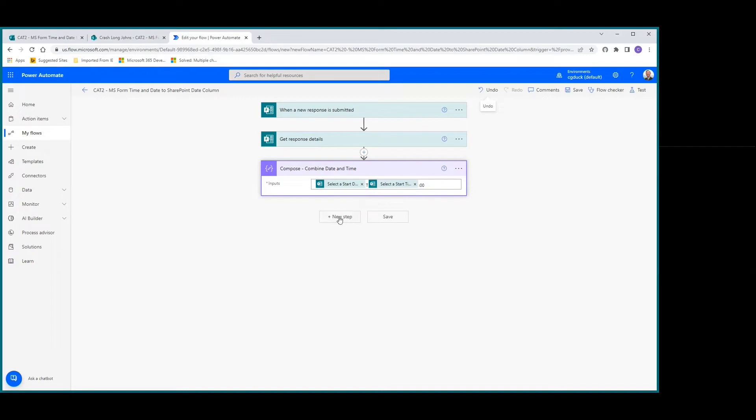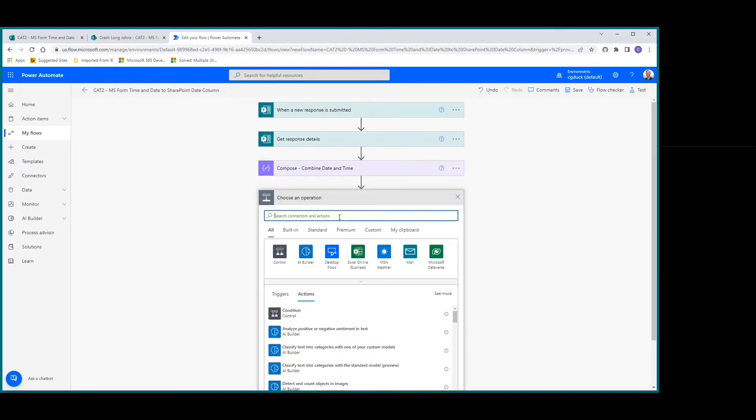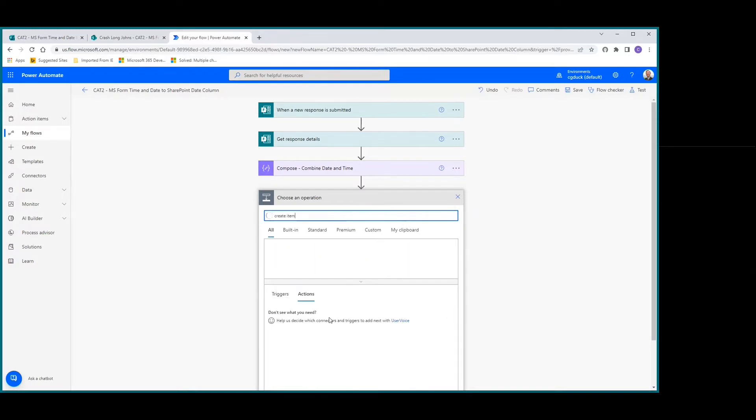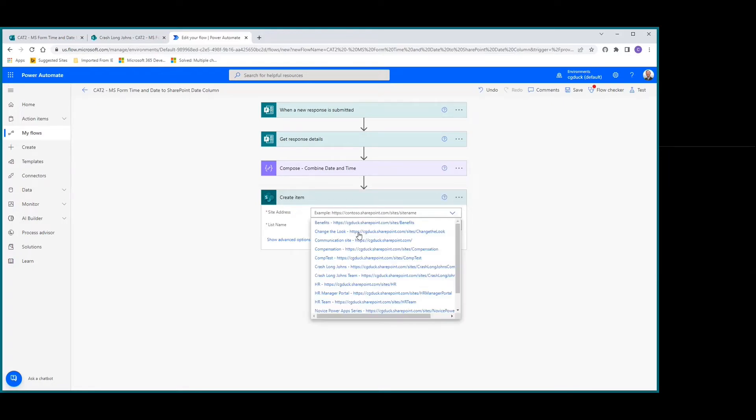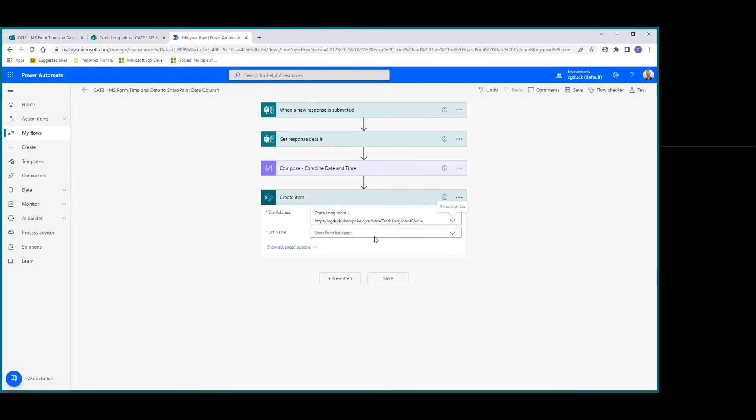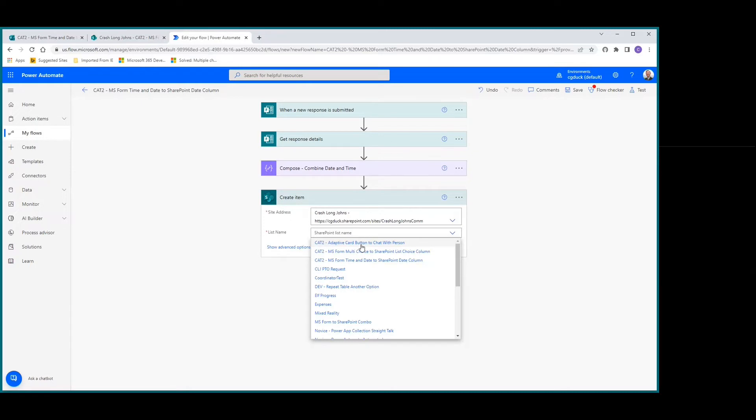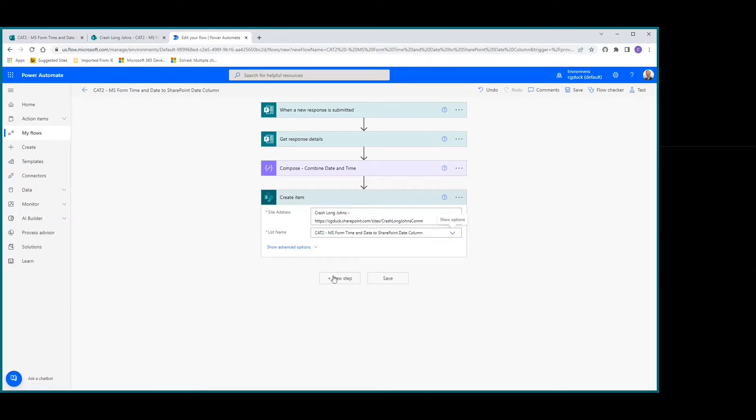We're going to add a new step: create item in SharePoint. We'll pick our site and select the list name, which is our Date and Time list.